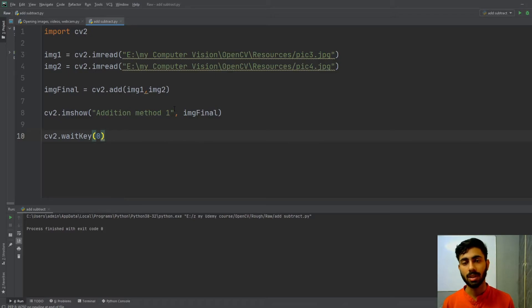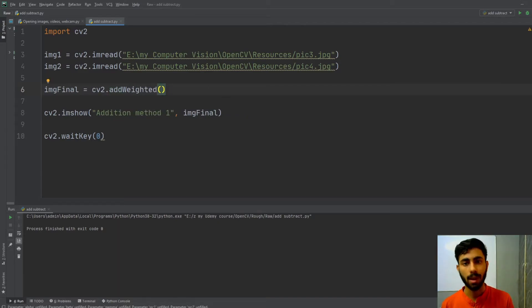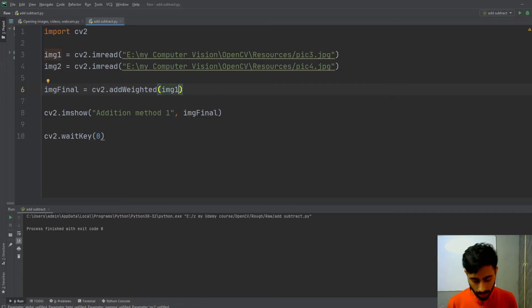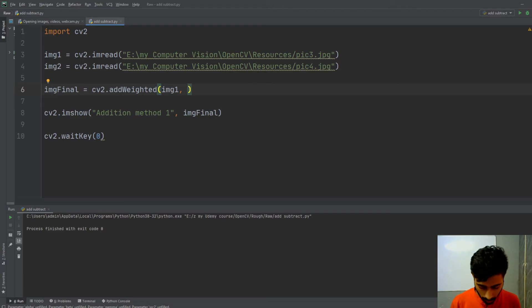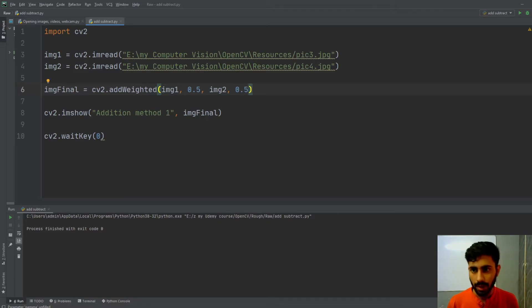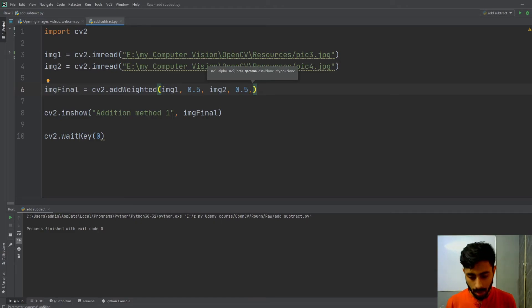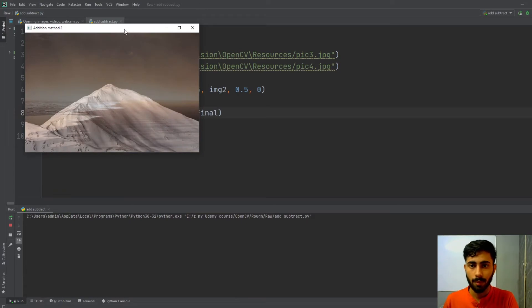Now let's add images using method two, which is more frequently used. Use cv2.addWeighted and pass five arguments: the first image (img1), its weightage (0.5), the second image (img2), its weightage (0.5), and the gamma value (0) which controls the brightness of the final image. I'll label the window 'Addition Method Two' and run the code to see the result.